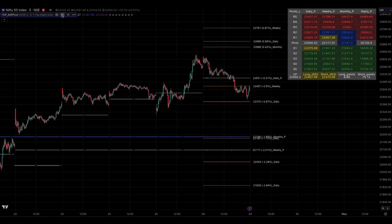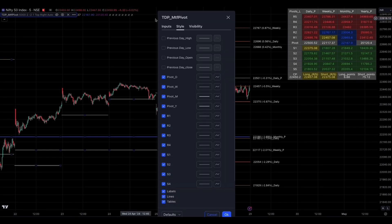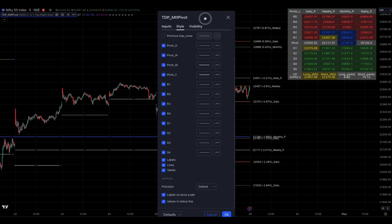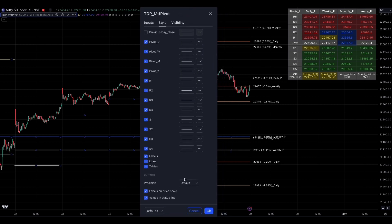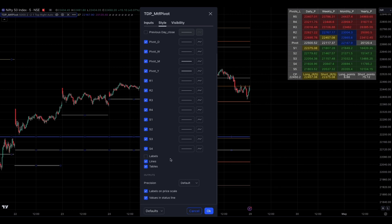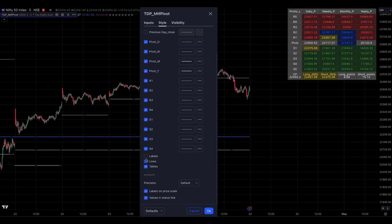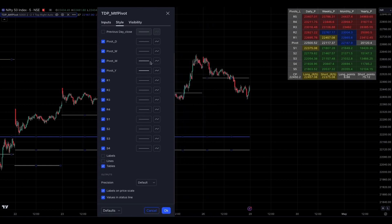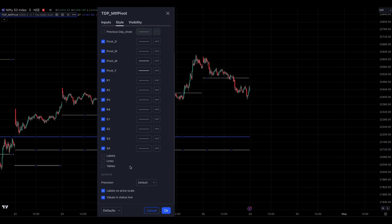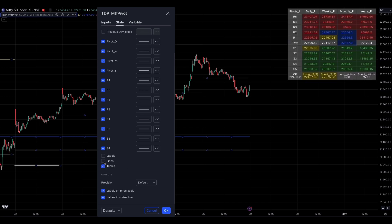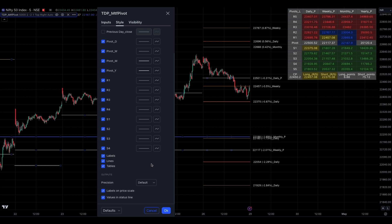Let's move on to the style section. If you want to show or hide the previous day's points and levels, use this section. To hide labels in the charts, uncheck the labels option. To hide intraday lines in charts, uncheck the lines option. And if you want to hide tables in charts, uncheck the tables option. Please avoid the visibility section since it is not useful for these indicator settings.